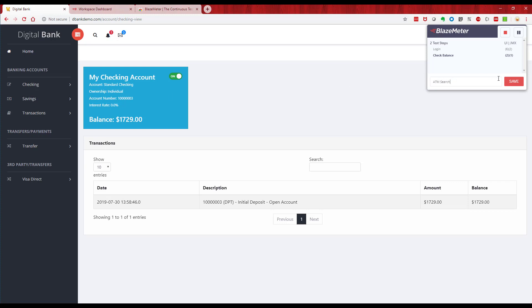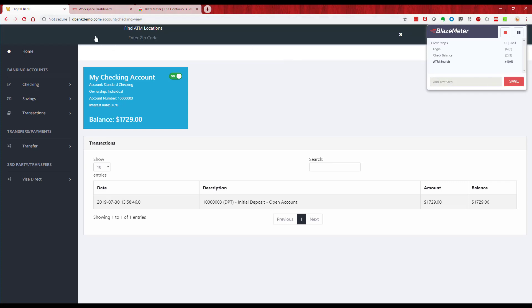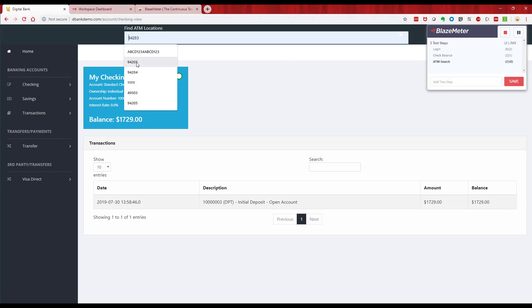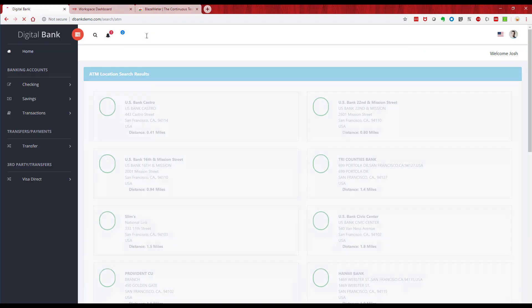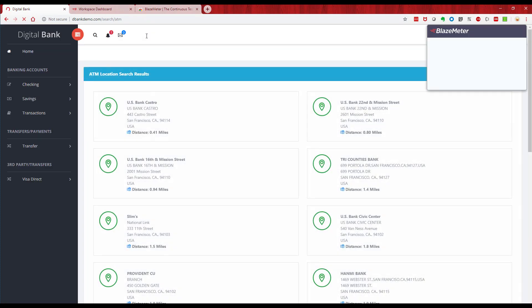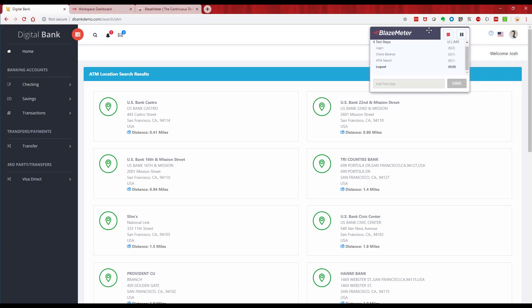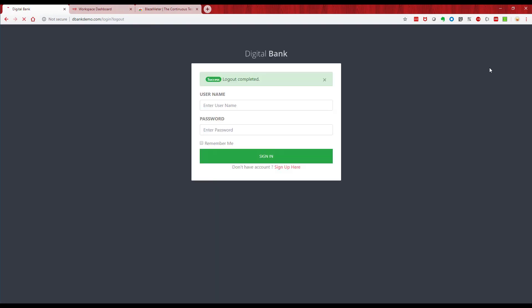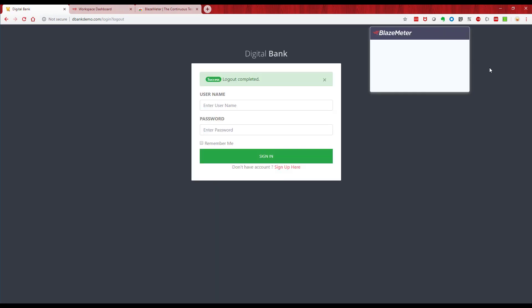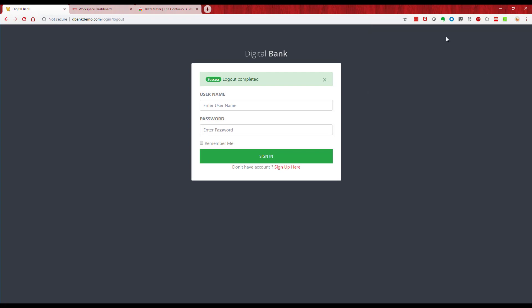For the ATM search, we click on this object here, we enter a zip code, and then we hit return. That will then make a call to an API and return the ATMs. At that point we're going to log out, so we're going to create another step called log out and we'll just click log out. At that point we've recorded that test, so we stopped recording.